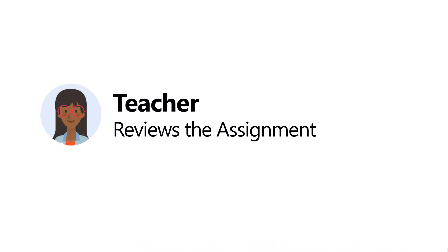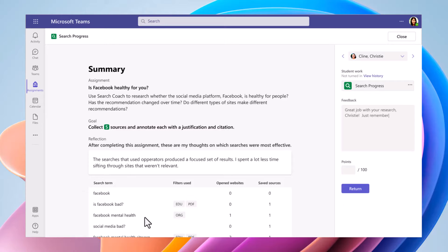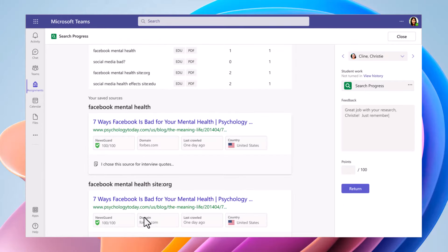Then finally, the teacher reviews the assignment. So as a teacher now, when I open up that student's assignment in the speed grader, you see all the sources and you see the search terms, the filters used and the queries that they made. This is really seeing the thinking behind what that student was doing. And I can see all those details as the educator.